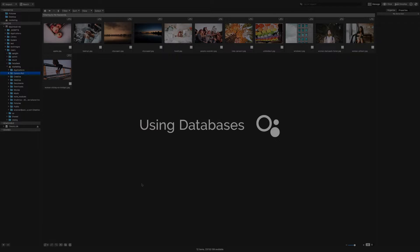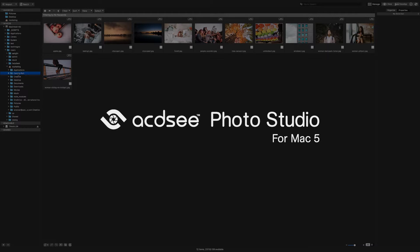Hi there! I'm Andrea and in this video I'll be giving you a quick overview of databases in ACDC Photo Studio for Mac 5.